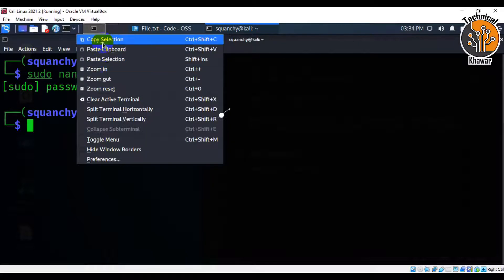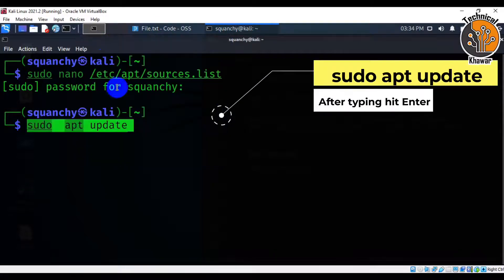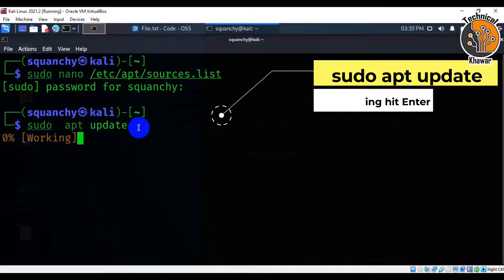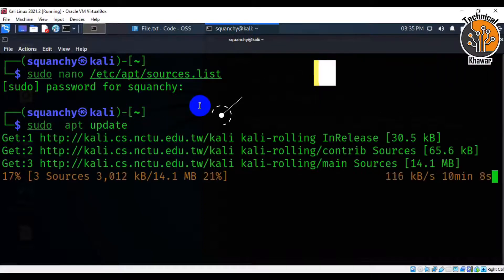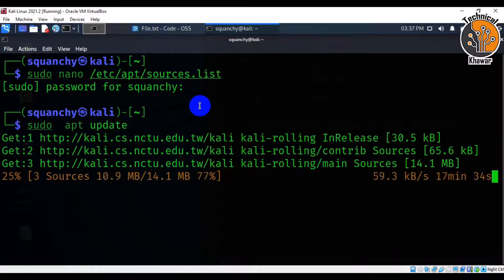Type sudo apt update and hit enter. It would take several minutes to update.